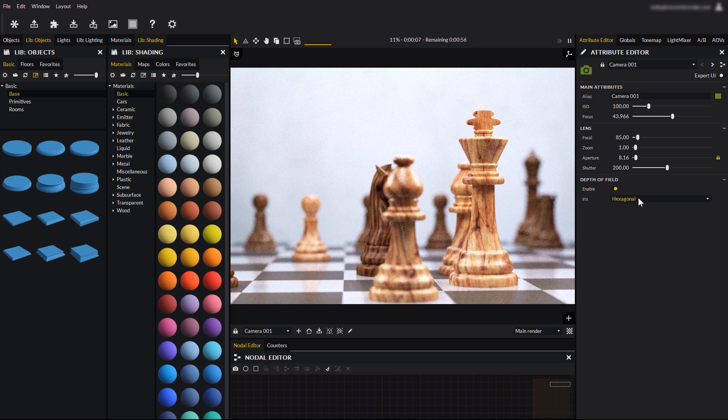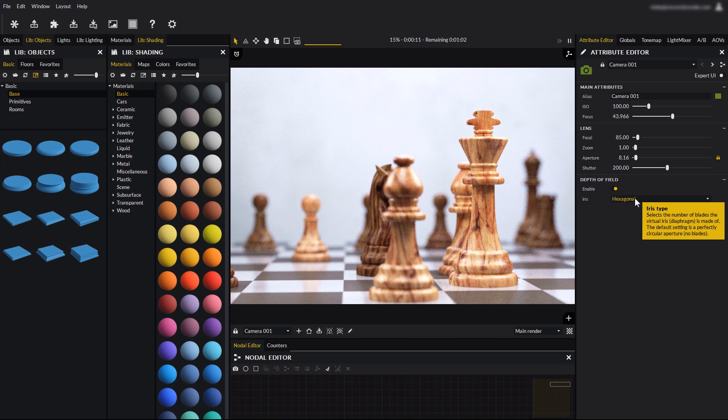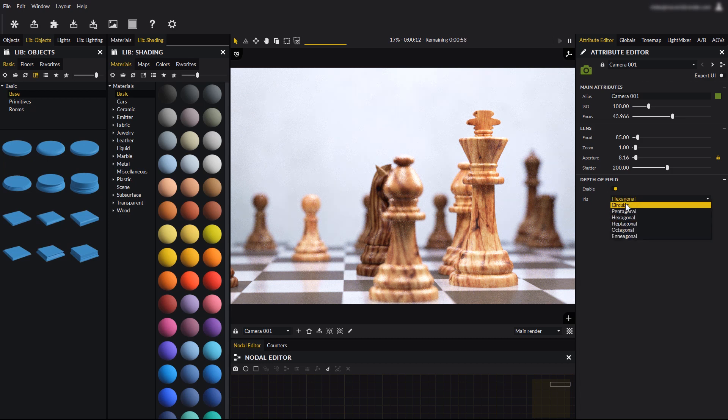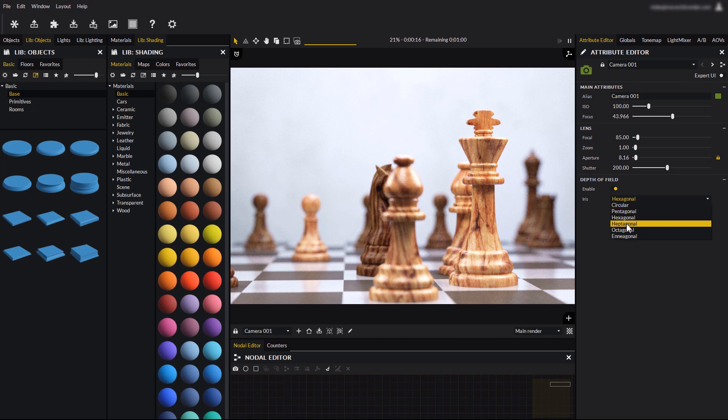Last, here you can easily configure camera bokeh by selecting a polygonal shape for the camera iris. By default, the iris in Maverick is circular.